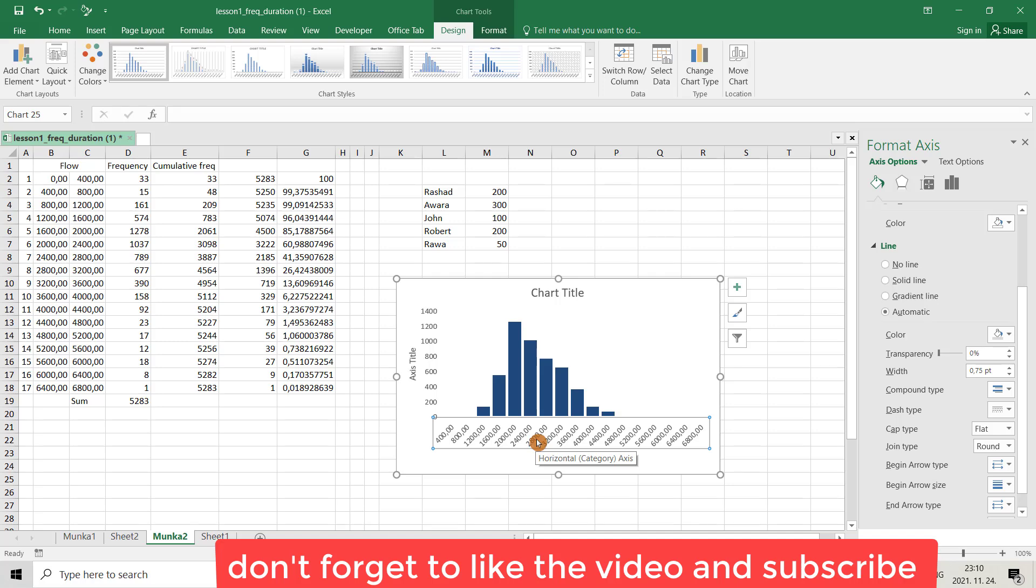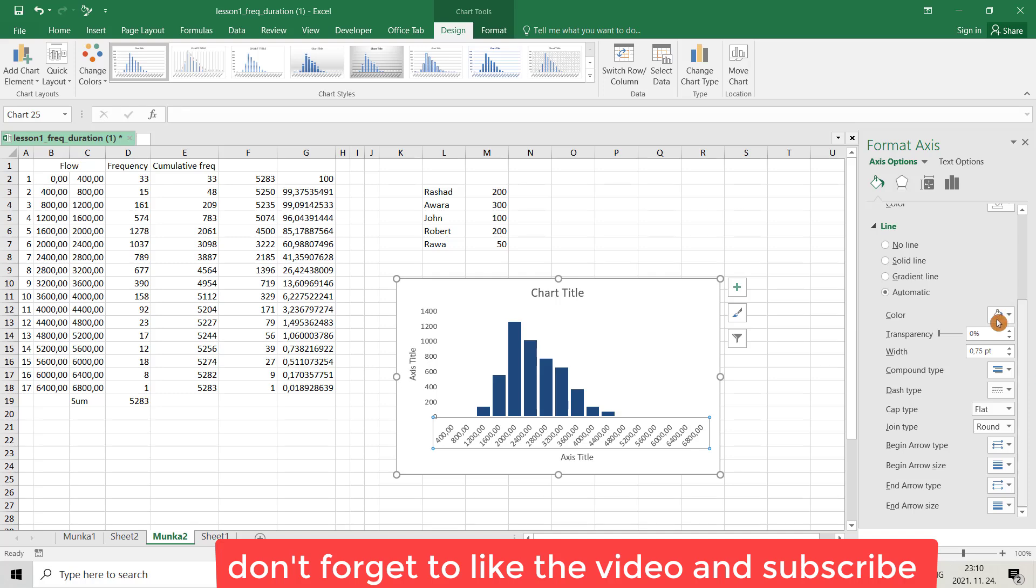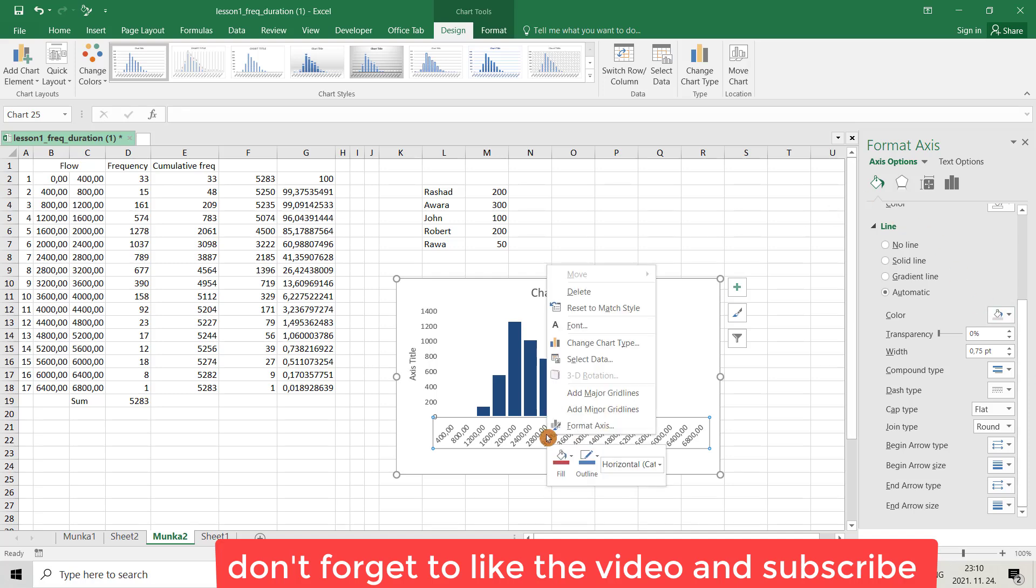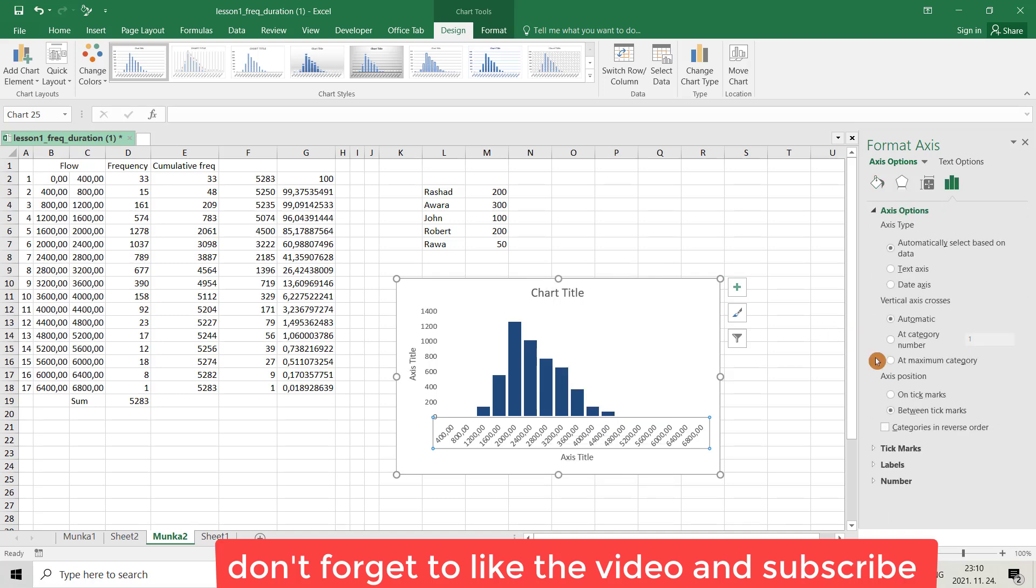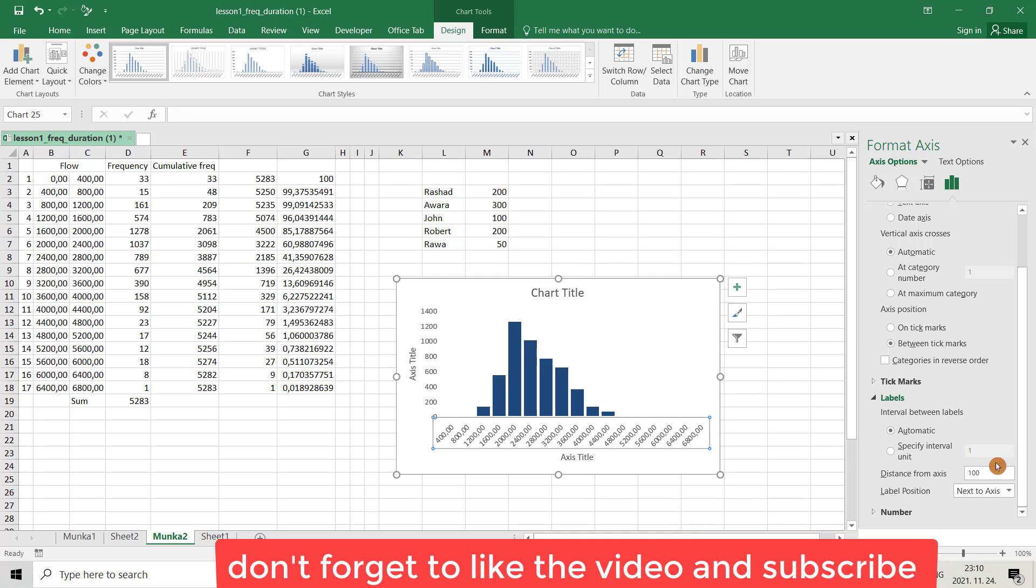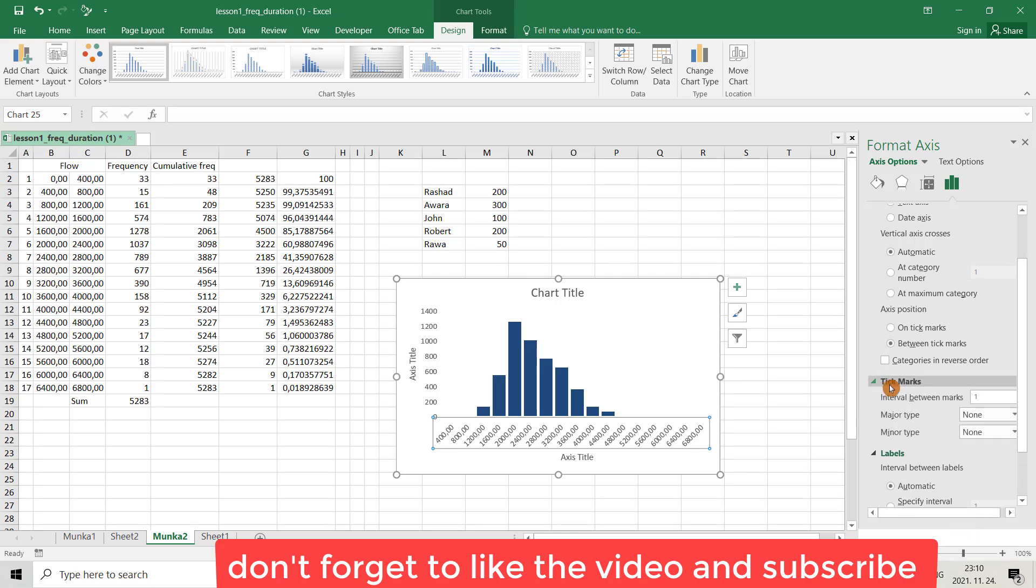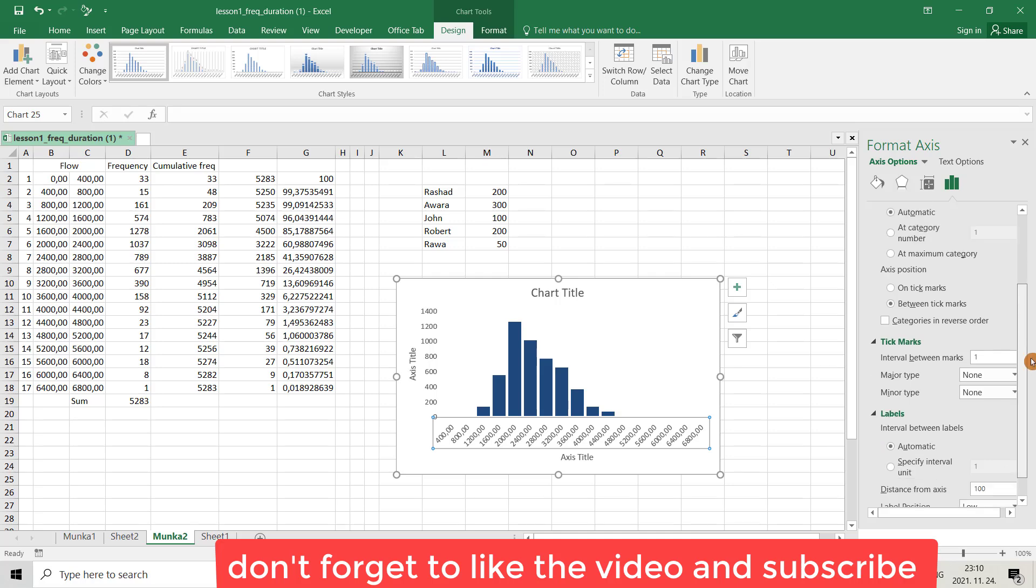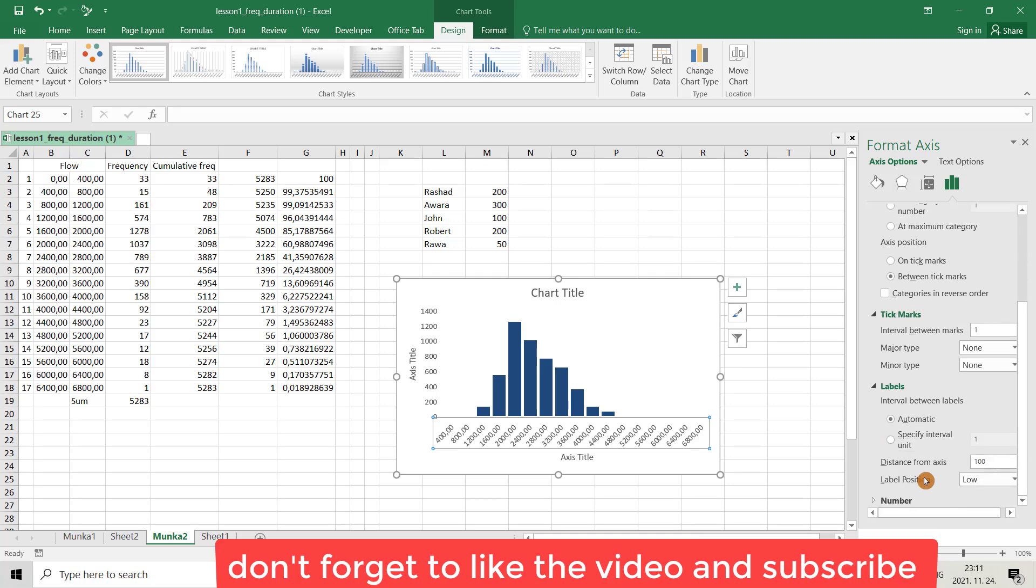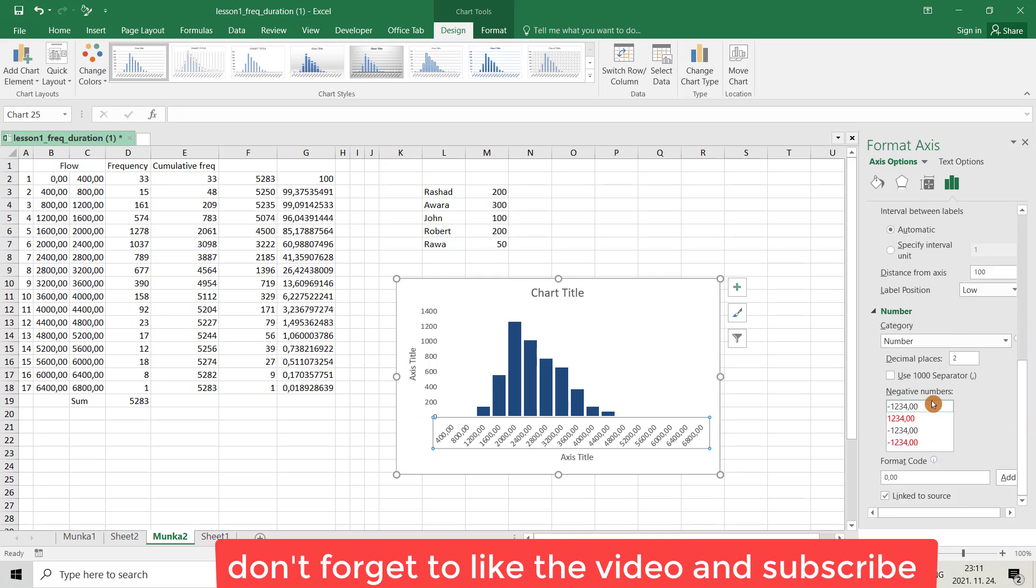From fill, or select the label and right click, format axis. From label, it is good, tick mark is good, there is no problem. With number we have a problem, yes, we don't need this decimal.